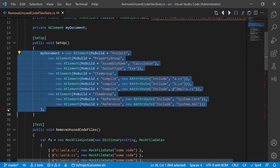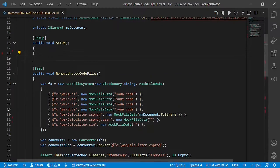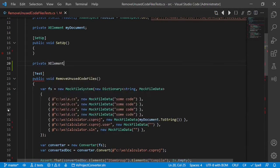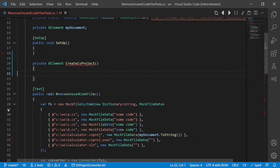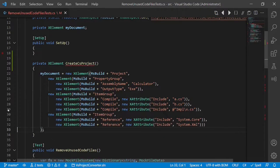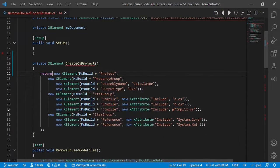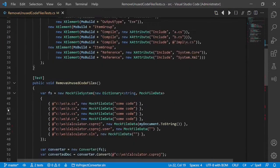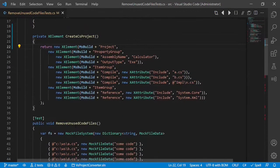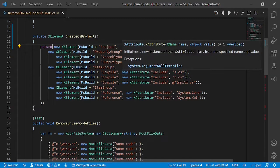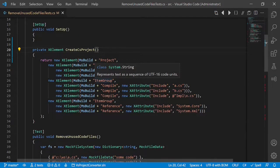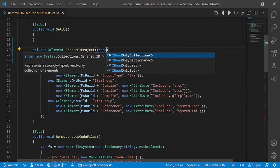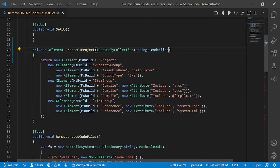We take this code and create a new factory method: private X element create CS project and just paste the code here and return. What are the relevant information? The relevant information are the code files which are part of the project. So let's take those as input parameters.